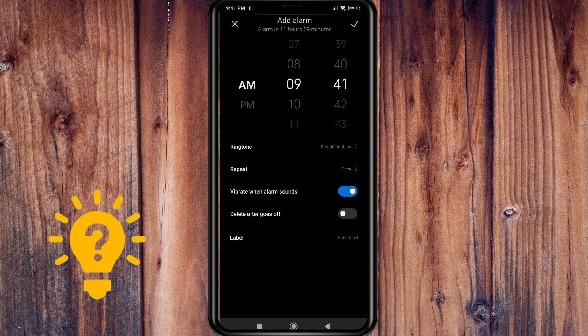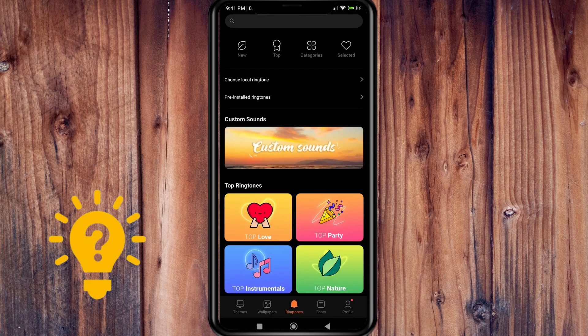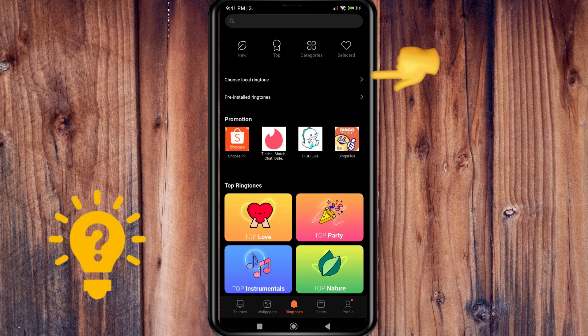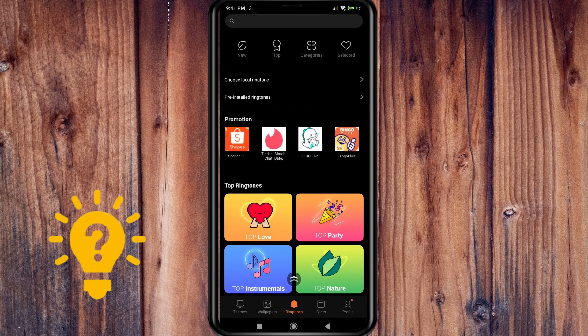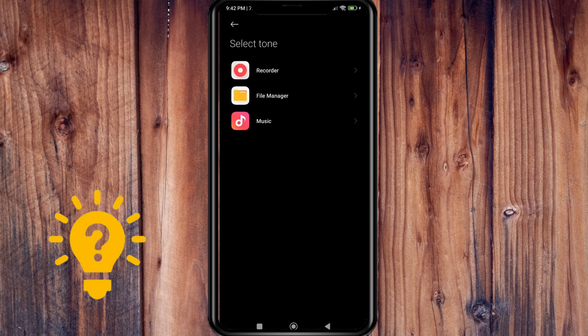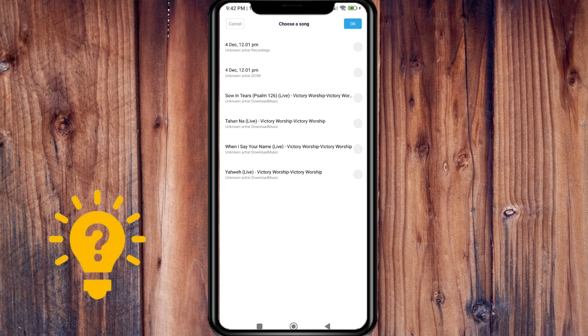Then you can choose a ringtone. You can choose from local ringtones or pre-installed ringtones. Here it comes from your files, so you can choose one here.